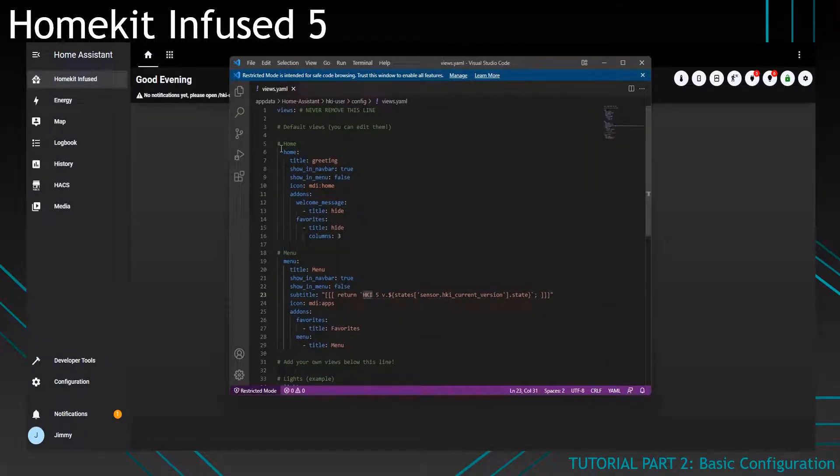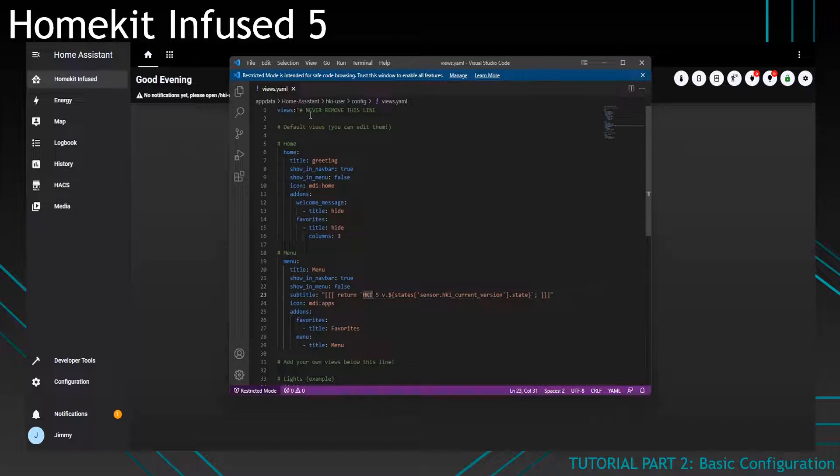Now with the file open you can see that there is already something in there. We've got the first line which is views and we should never ever remove this line. Everything beneath that can be removed but I will highly suggest that you leave at least these two in it.